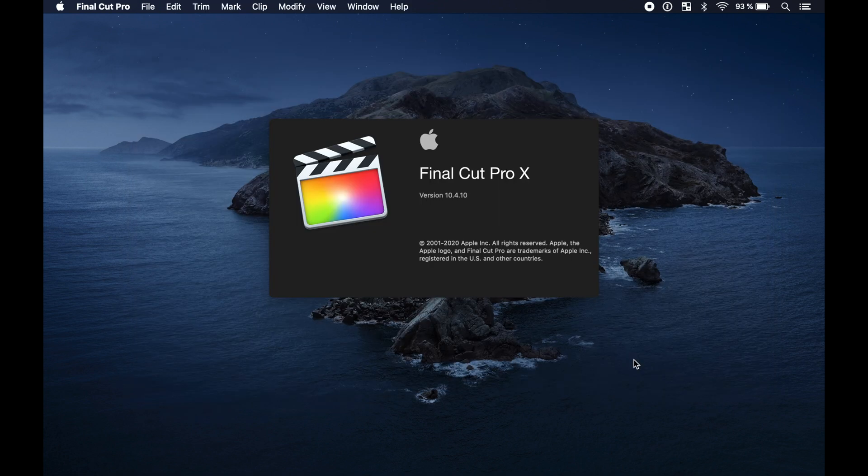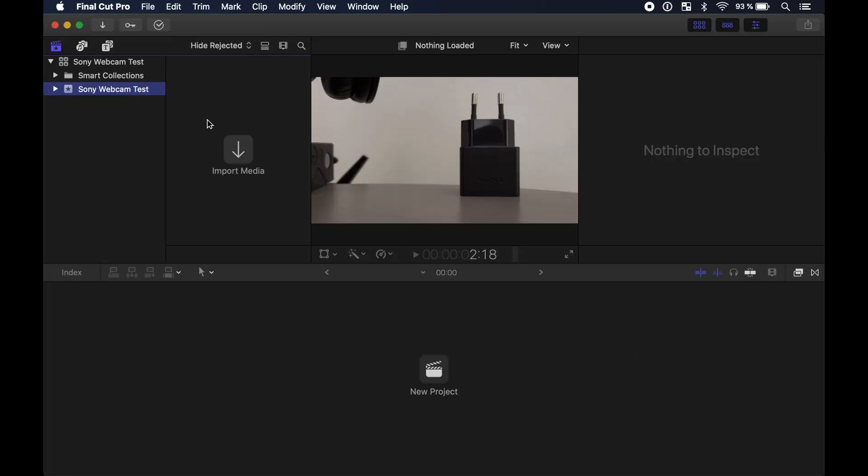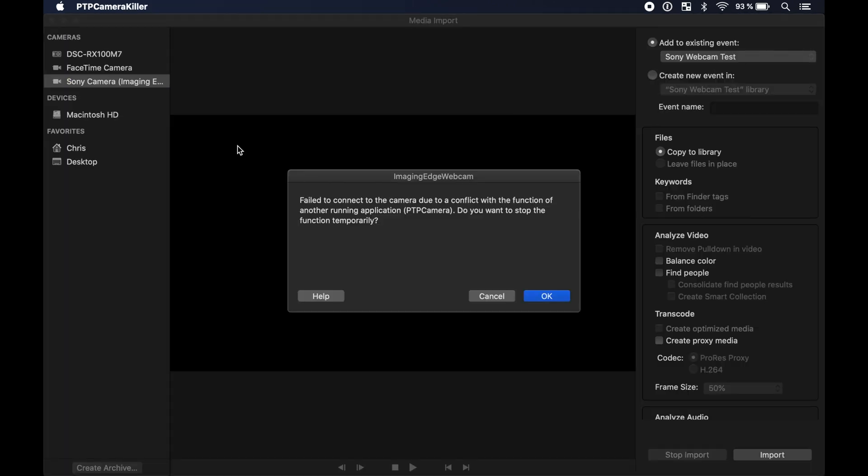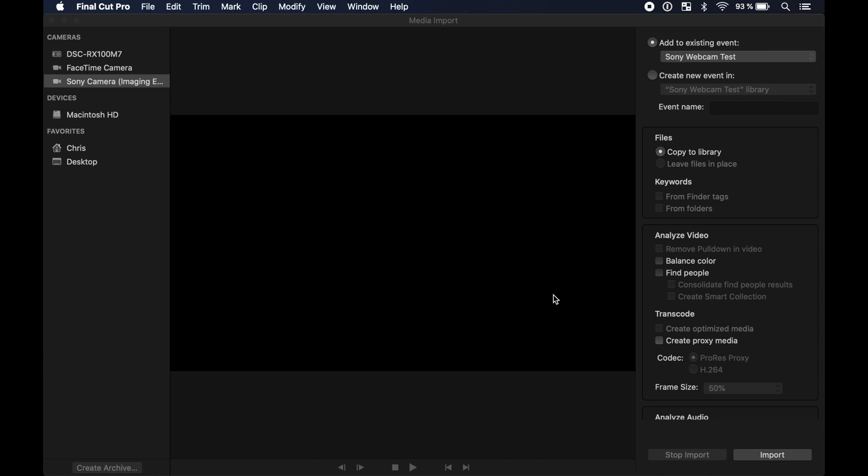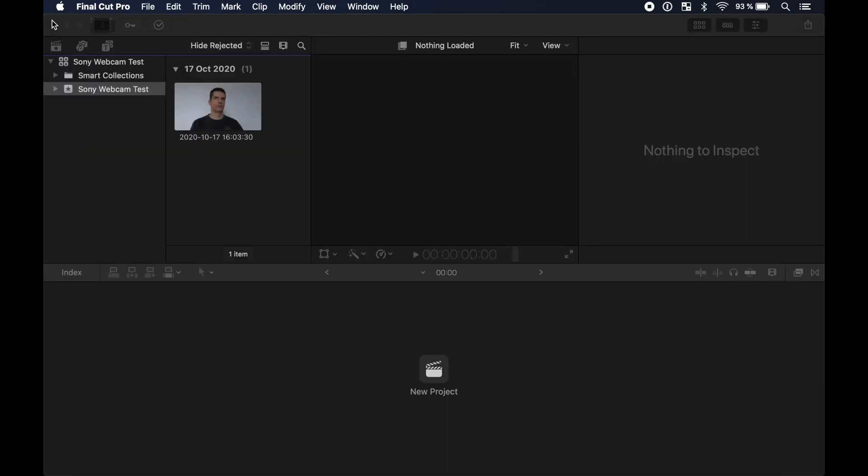In Final Cut Pro 10 if you click on import media you can select the Sony camera but there is an error. But you can still import. The preview window is just showing a dark screen but if you stop the import you will see that it recorded the video. So it is kind of working.